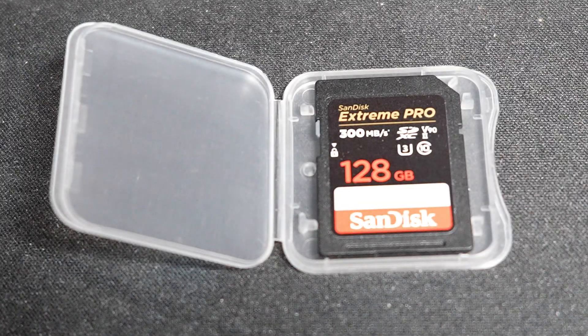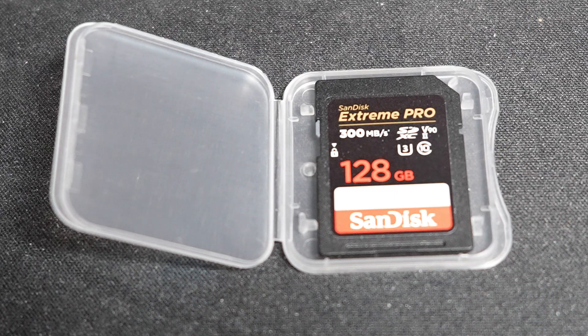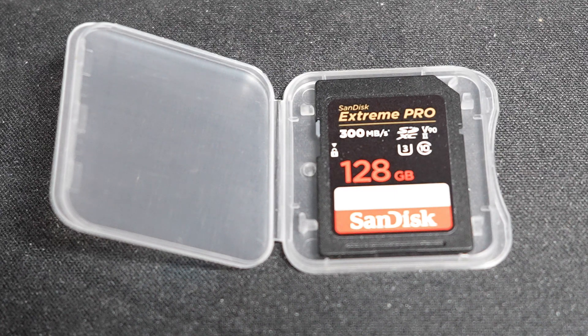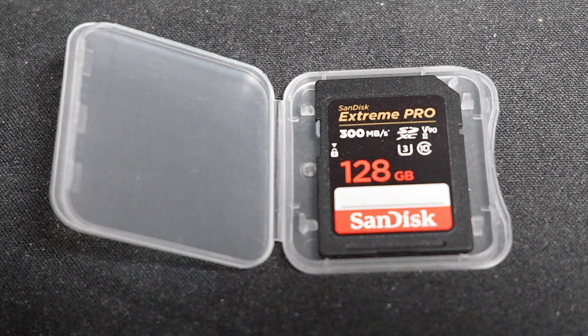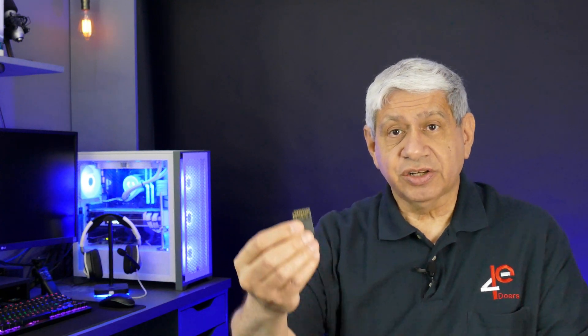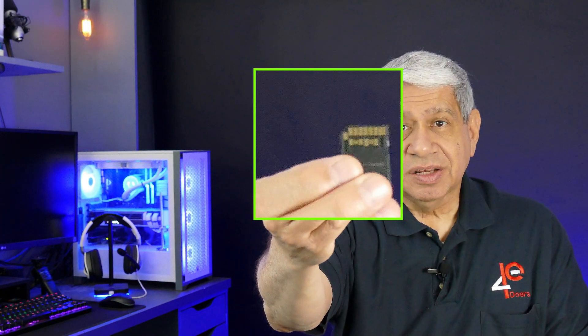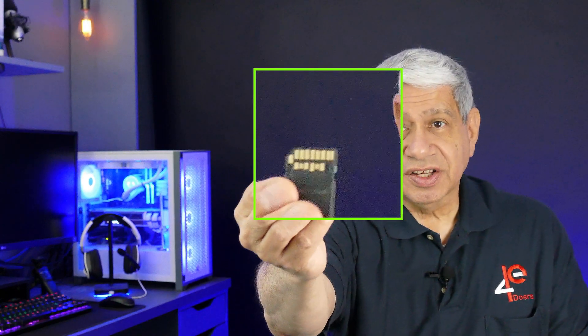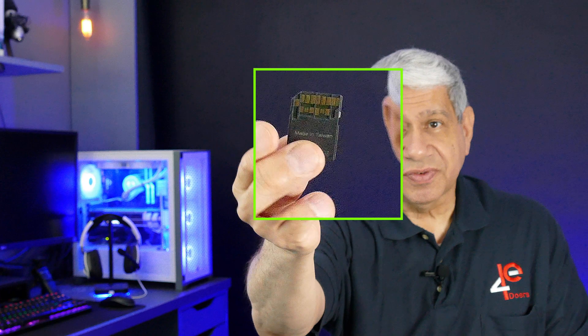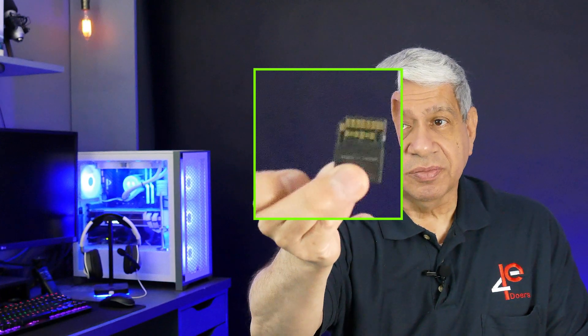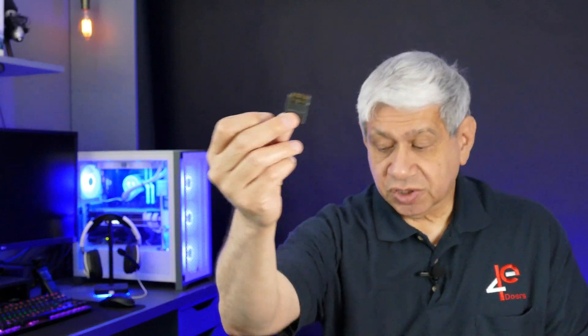This particular one is from SanDisk, and it is an XC2 type card that actually, if you look at the back of the card, has some additional lands on it to allow for more parallel transfer of information. So it's supposed to be really fast. And that's the highest end card that I need when I'm trying to record the highest resolution on my new ZV-E1 camera.